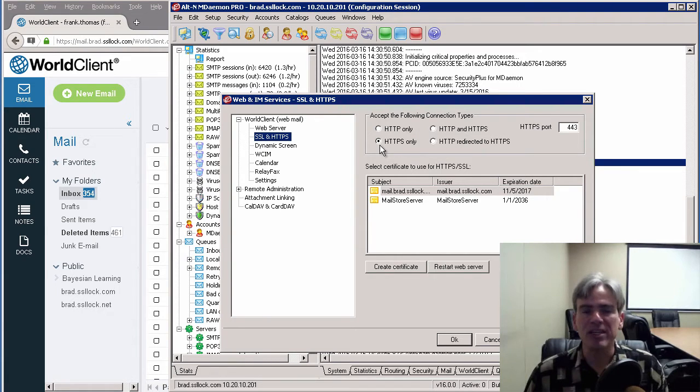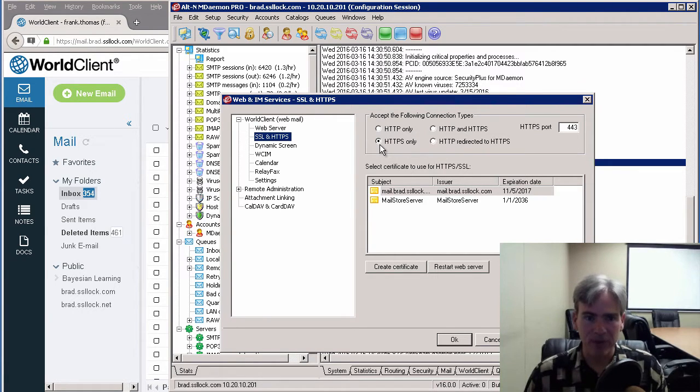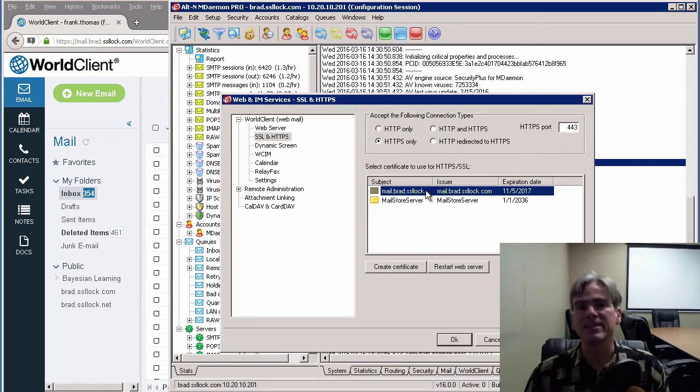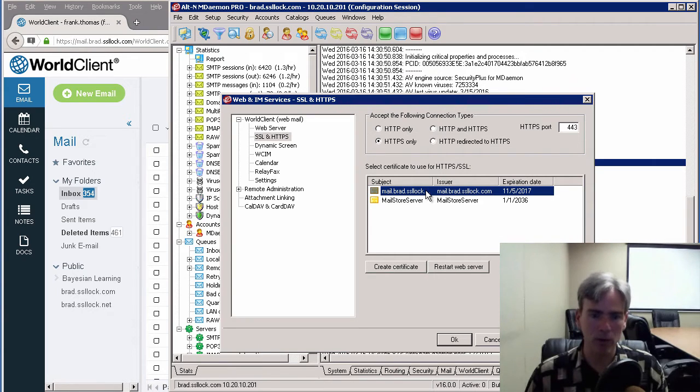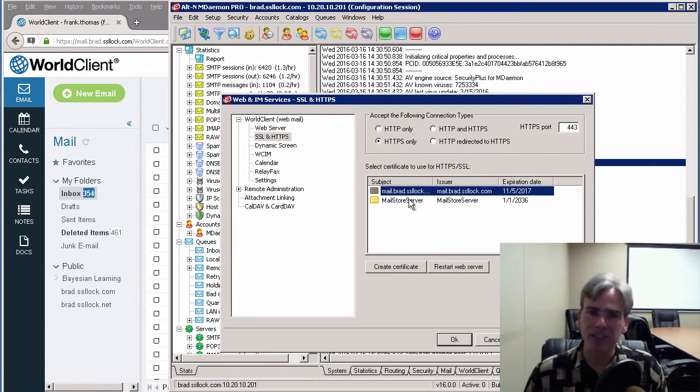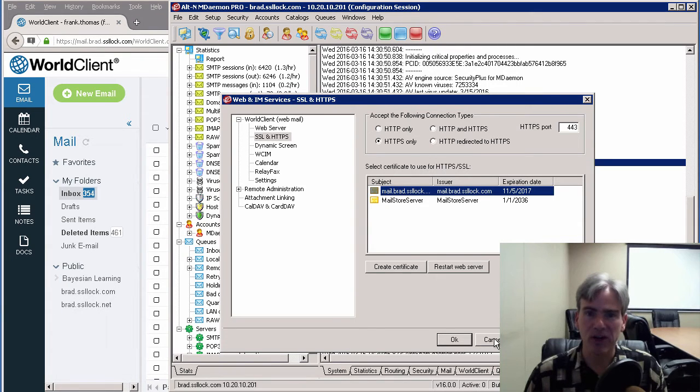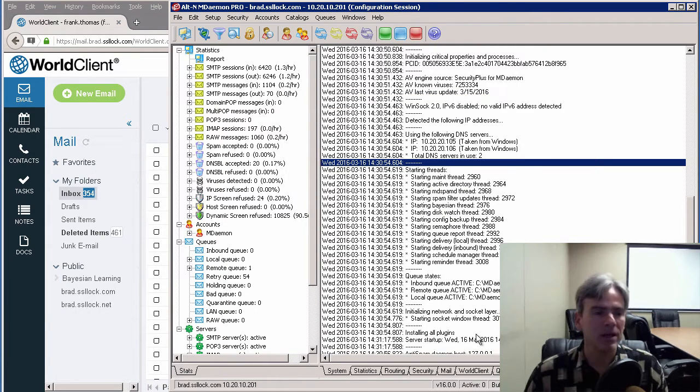In this case, I've got HTTPS only selected. Make sure you have a valid SSL certificate in the window below, and then click on Apply and OK. Since I already have this set up, I'm just going to hit Cancel for the time being.